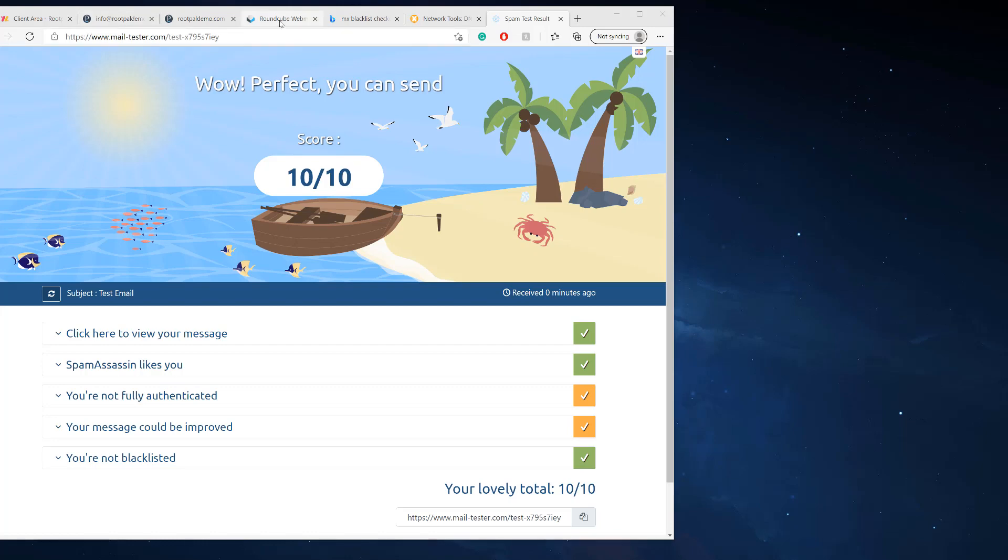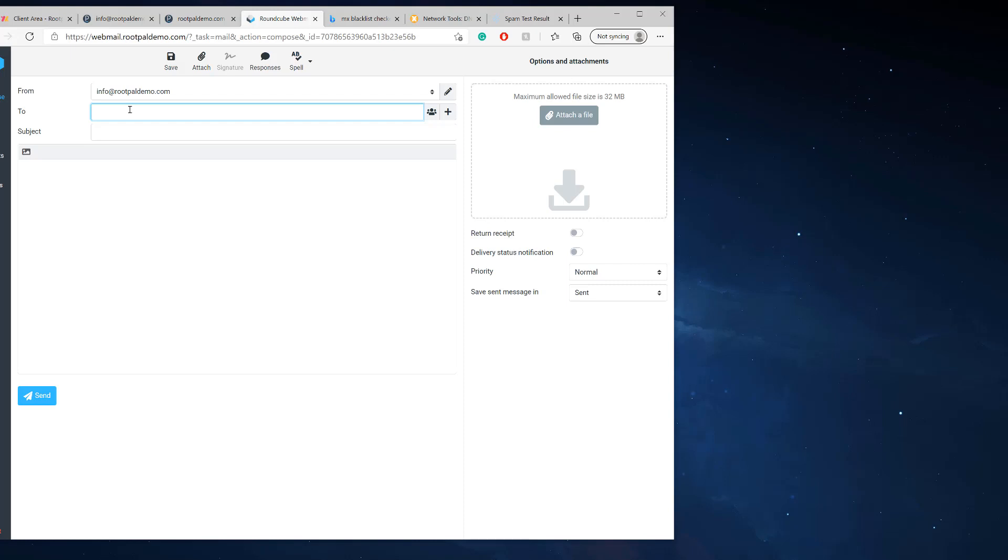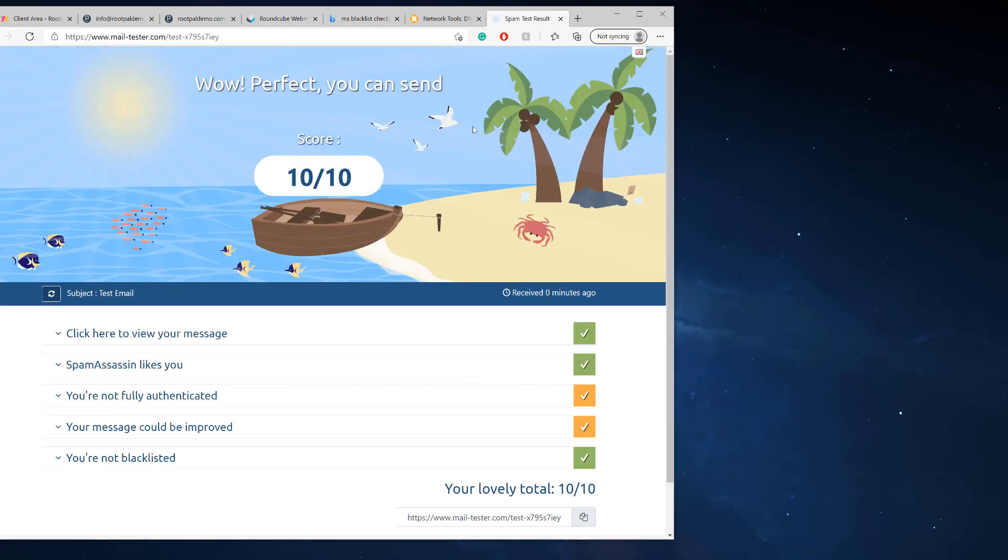And boom, there we go. This is exactly what you need to go to the inbox folder of an email. So let's actually test it. Okay, so I'm going to see if I can test this right now. So I'm going to compose another message and I'm going to send it to Gmail to see if it goes to the inbox folder.